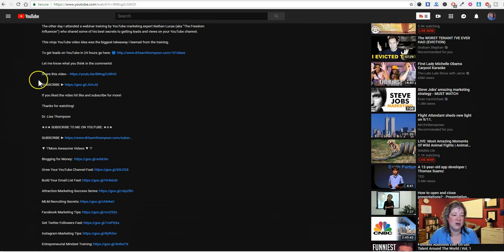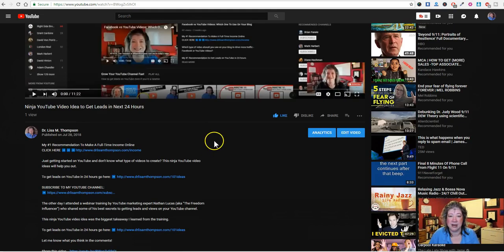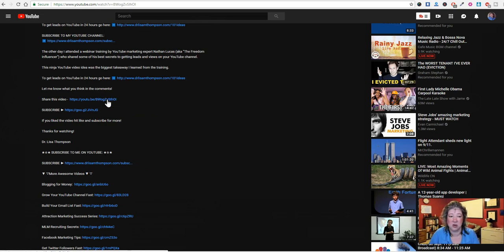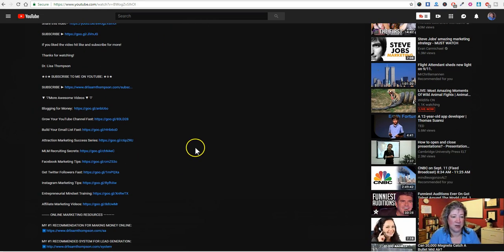I'm going to put another lead capture link here to get them on my list by offering free training. Then I want to invite them to leave a comment in the comment section — 'let me know what you think in the comments, share the video.' When you upload your YouTube video you'll see the video link right away, and you want people who watch this video to share it, so have that as a call to action. You also want another subscribe option further down, because people scrolling through the description won't always scroll back up — that's why we repeat these links throughout.